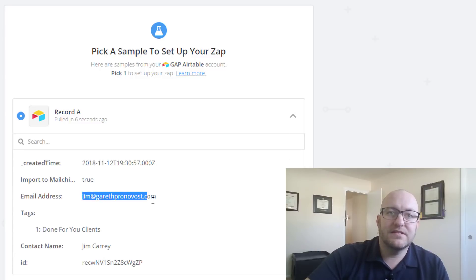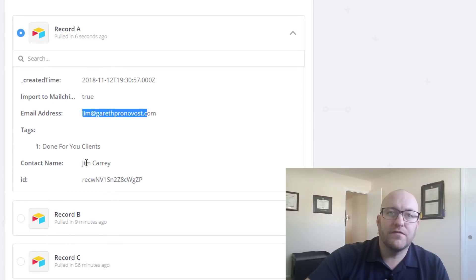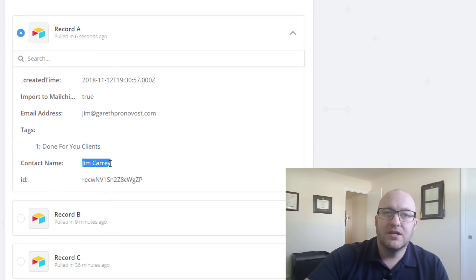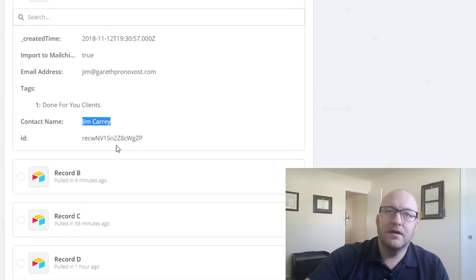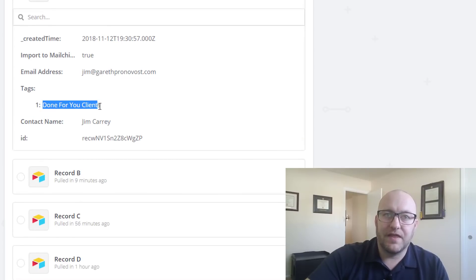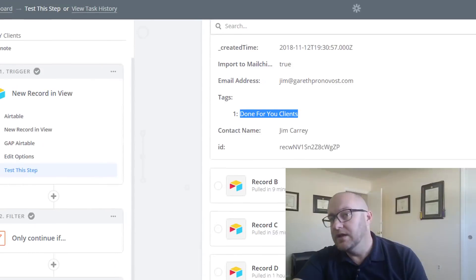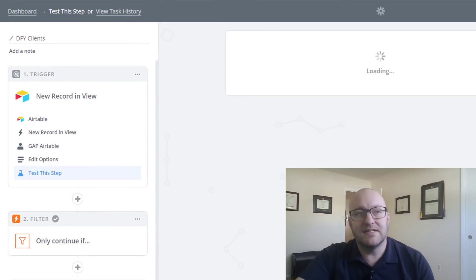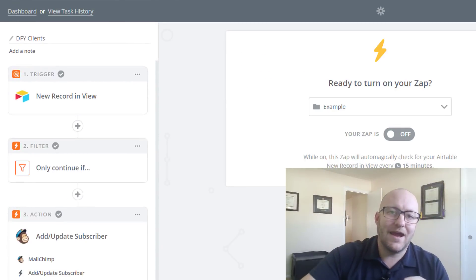There he is, Jim at garethpronovost.com, Jim Carrey, awesome. And we're looking specifically for that tag as well. All right, great. So we're going to go ahead and continue with this.